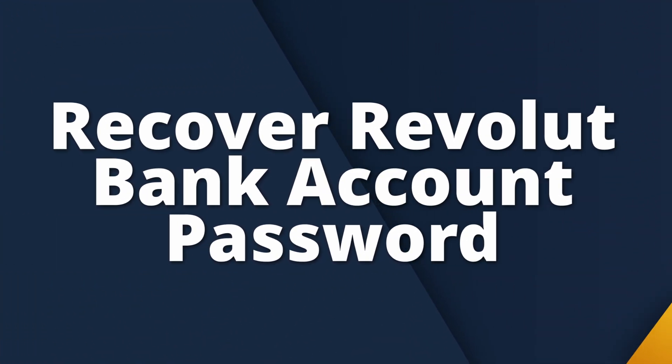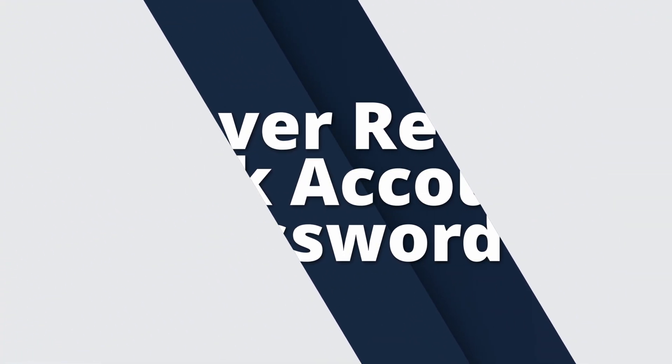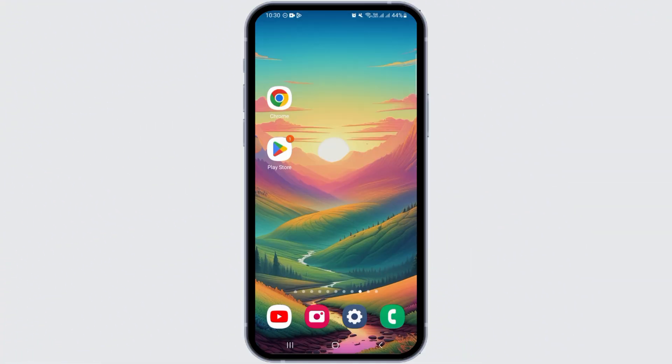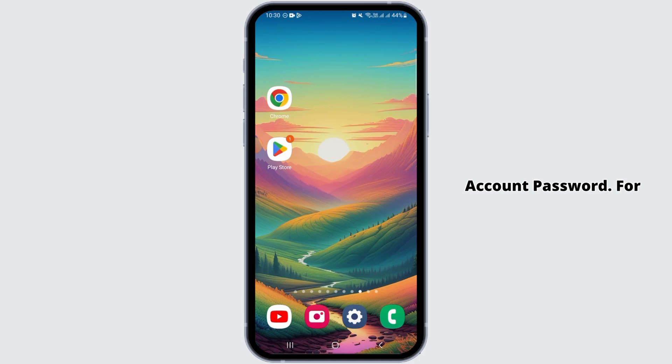How to recover Revolut bank account password. Hi guys, welcome to our channel. Let's begin. In this video, I will guide you on how you can recover your Revolut bank account password. For this, you want to open the Revolut app on your device.